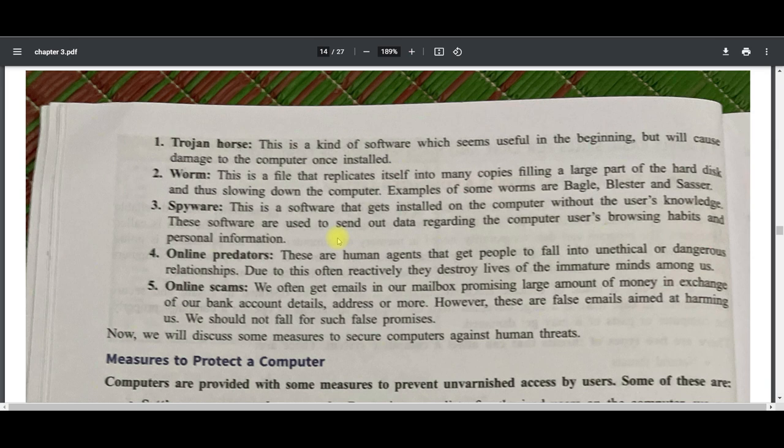Online predators are human agents that get people to fall into unethical or dangerous relationships. They often destroy the lives of immature minds. Online predators on Facebook or other social networks pretend to be your friend and try to convince, blackmail, or harm you in many ways.